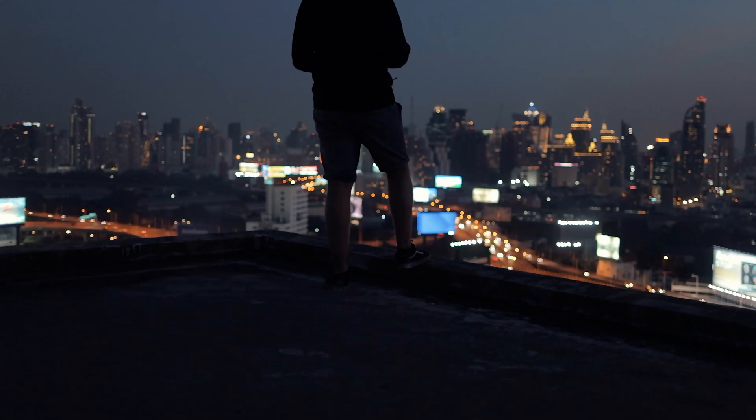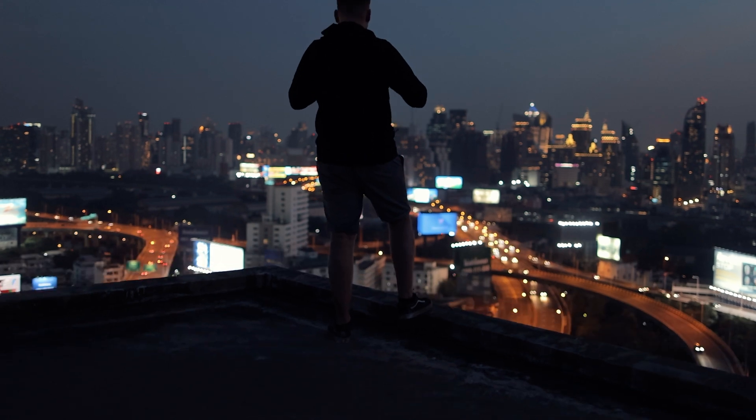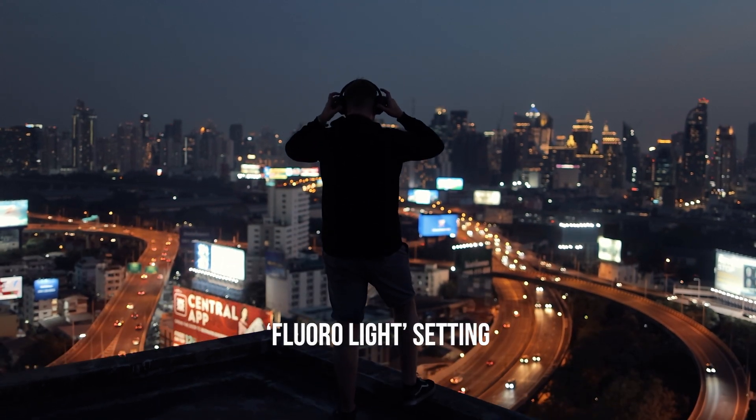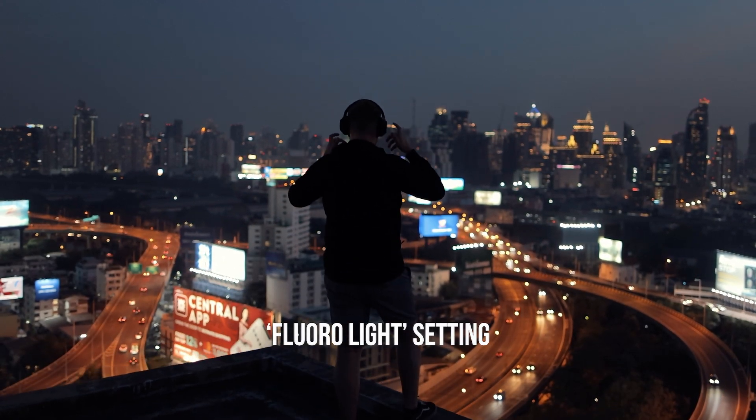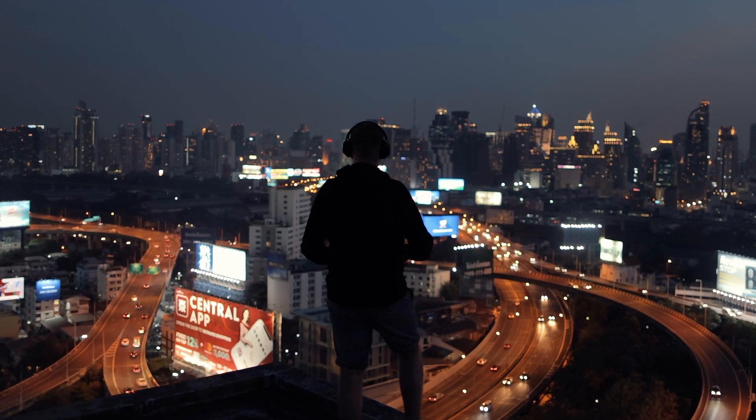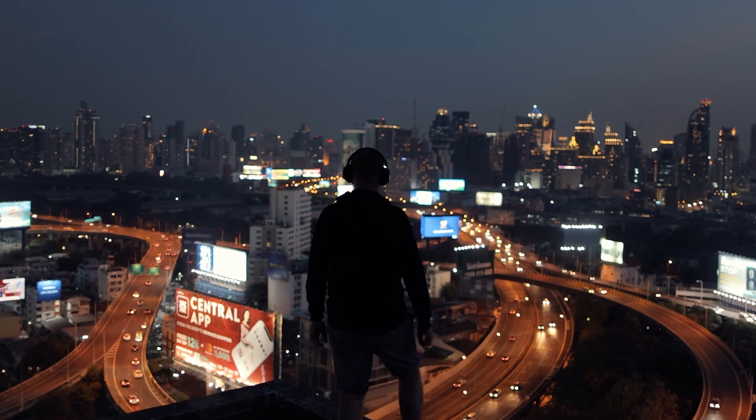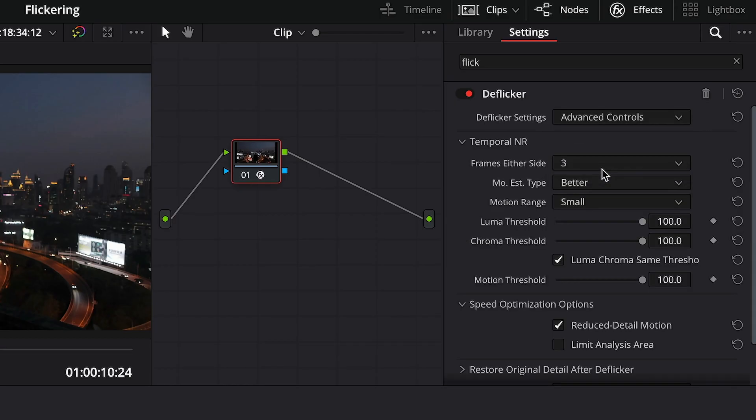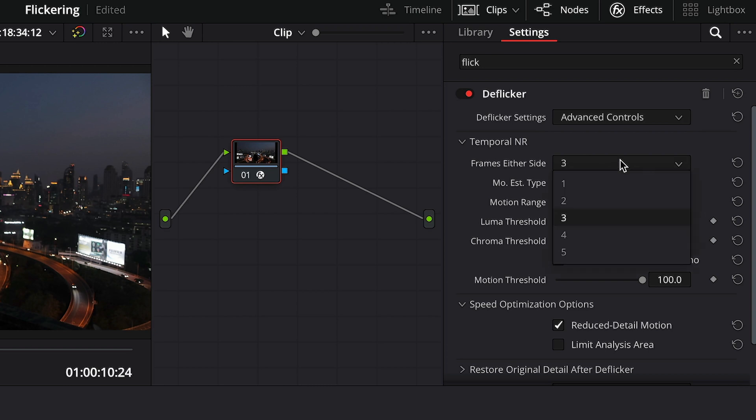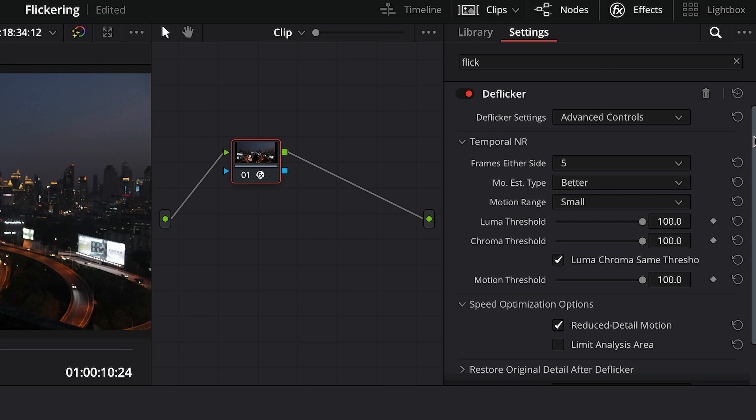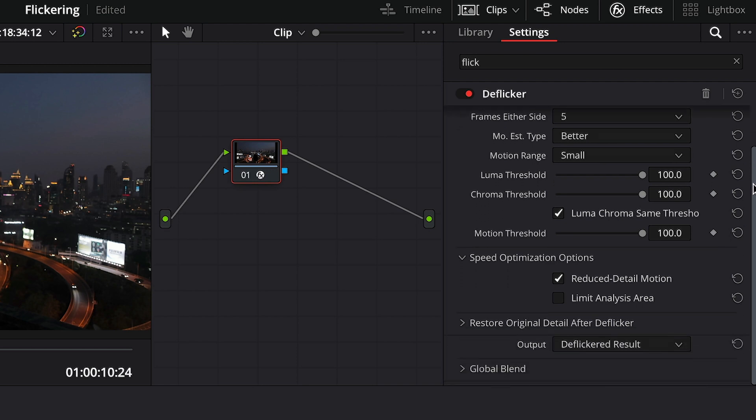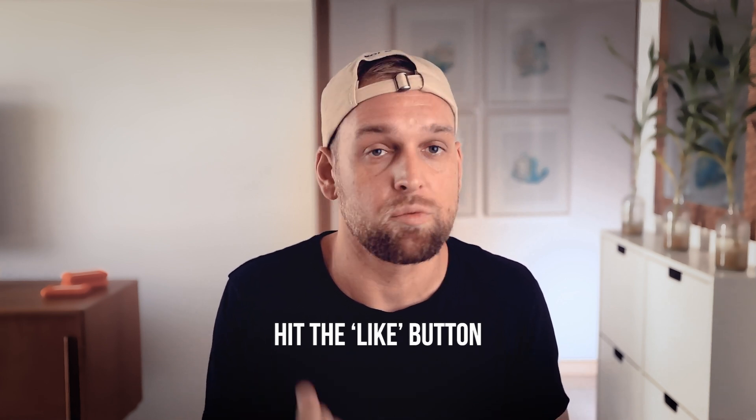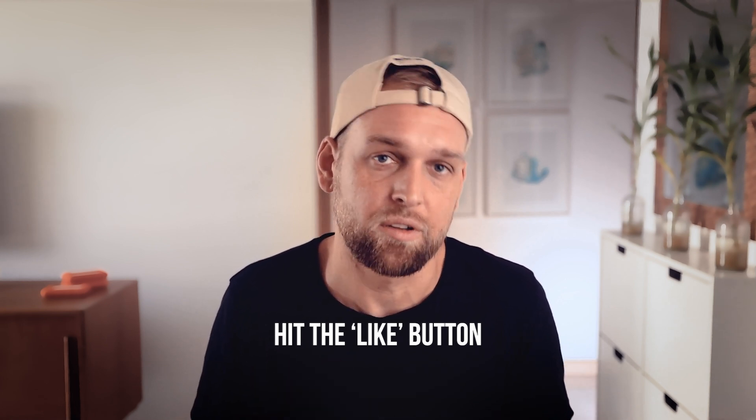But if you have a really bad quality clip that shows signs of this high-frequency flickering, you can try the advanced controls and tweak them a bit manually. Basically, what you want to do is increase the frames on either side so Resolve draws a larger sample size to average out the flickering. I tend to leave the rest unchanged, but if you want to, you can also play around with it. And that is it.